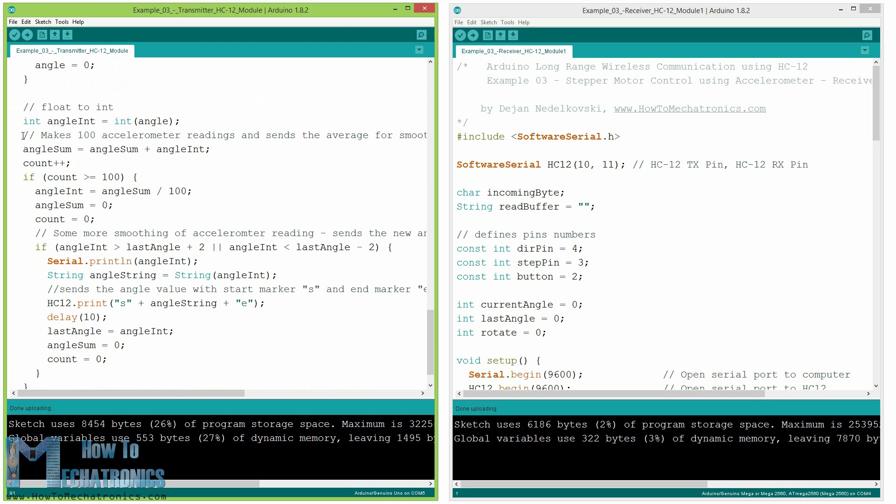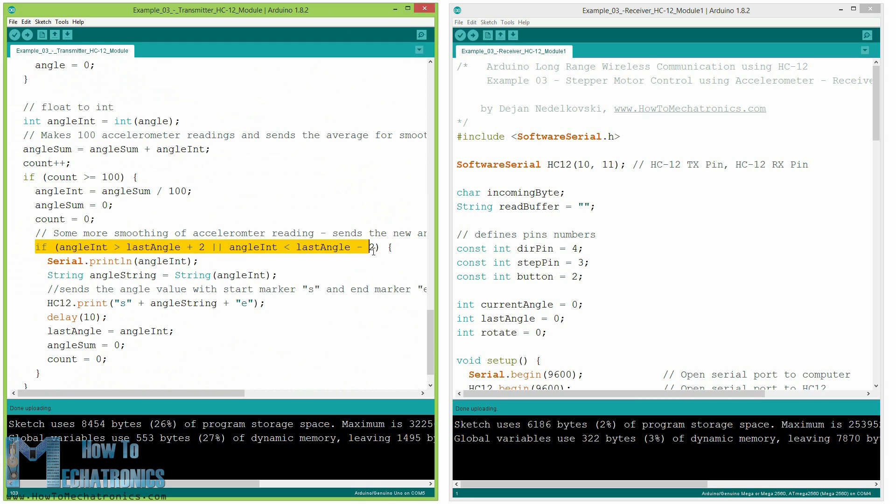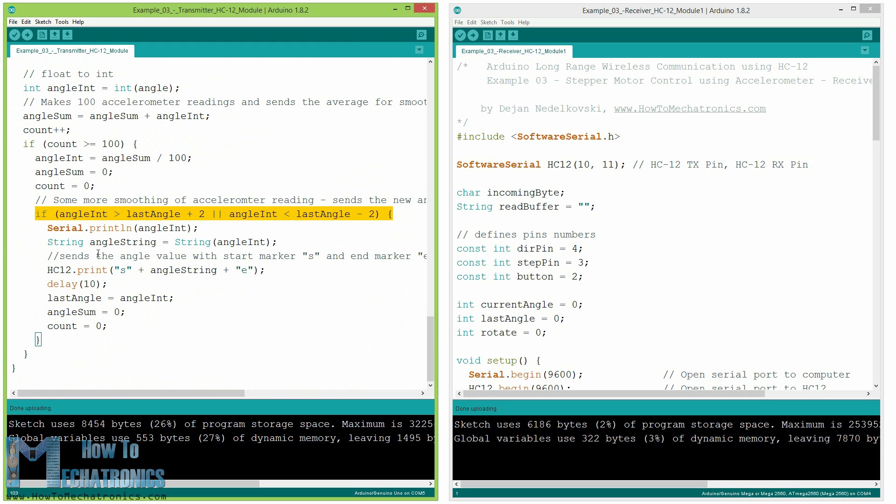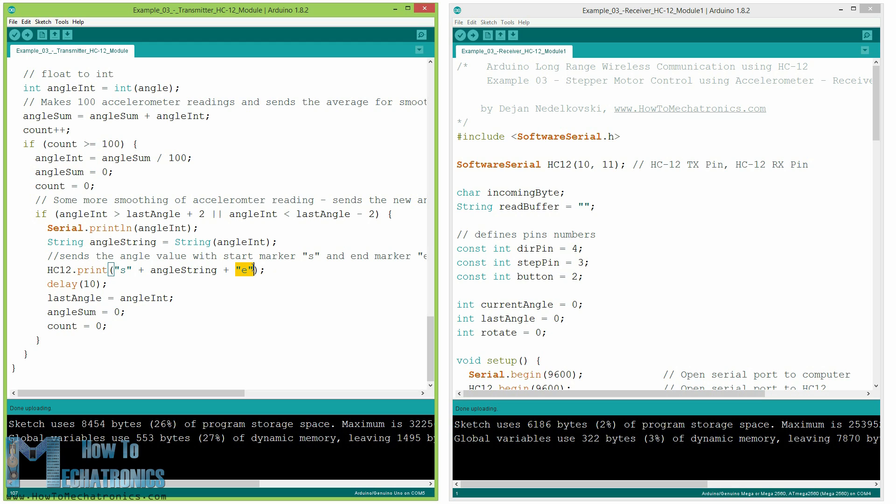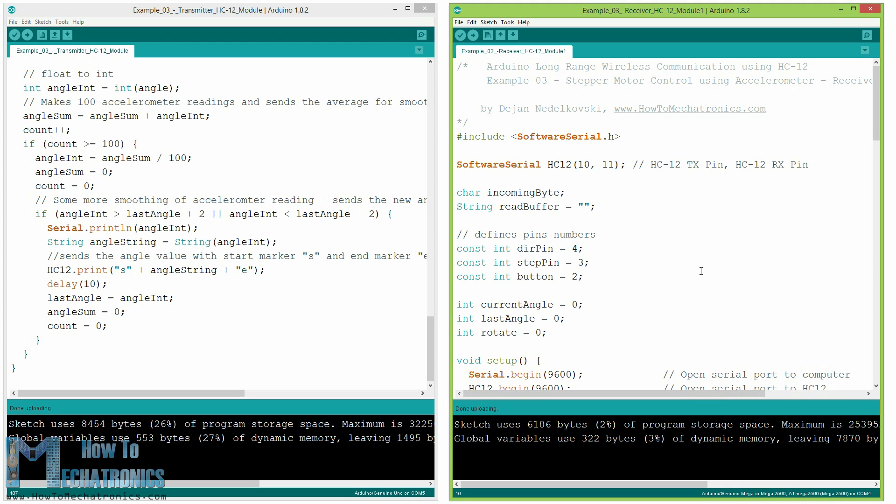The values coming from the accelerometer can sometimes be unstable or shaky. So for smoothing the result I use the average value from 100 readings. For even further smoothing I will send the new value of the angle only if it differs from the previous one by 2 degrees. Note here that when I am sending the angle to the hc12 module I am also sending the character s in front and the character e after which will help me when receiving the data at the second Arduino.